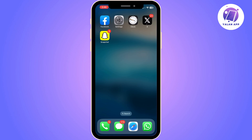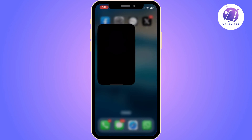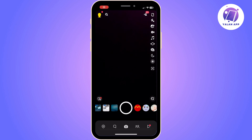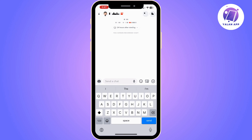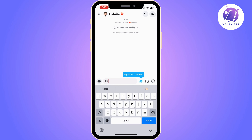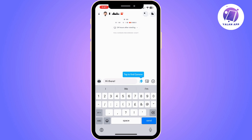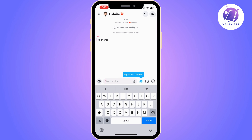Now you will need to go to Snapchat. Here as you can see the text size is small and probably this is what you want to change.